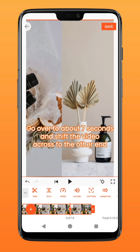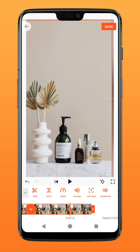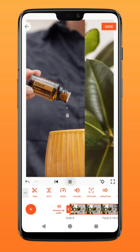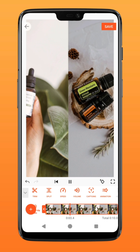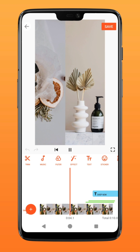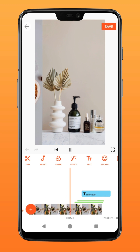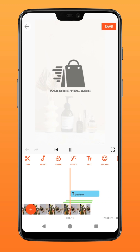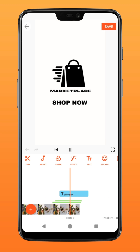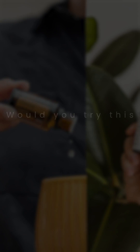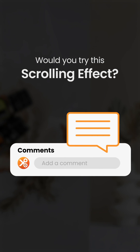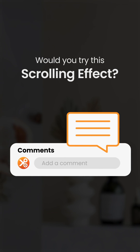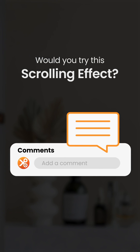Next, go over to about 7 seconds and reposition the video across to align the rightmost instead. You should already get something like this. Add text, music, and other effects to personalize your montage. Would you be interested to try this effect? Let us know in the comment box down below. Try it on ucut!